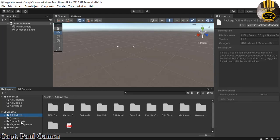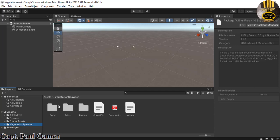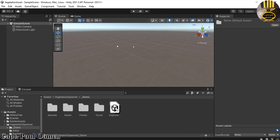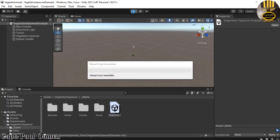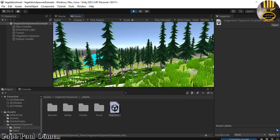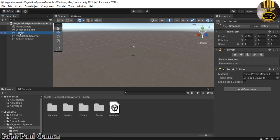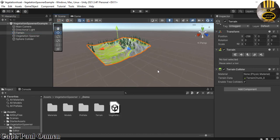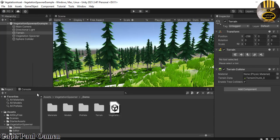Those are the three assets: All Sky Free, Starter Asset, and Vegetation Spawner. Click on the Vegetation Spawner, then click on the 'Demo' folder. Inside the demo you'll see a Unity icon — double-click it. You should see a small plant in there. Click Run to see the vegetation all over the place. If you double-click on the terrain you can see the vegetation. Zoom in so you can see it, then drag the game view down.